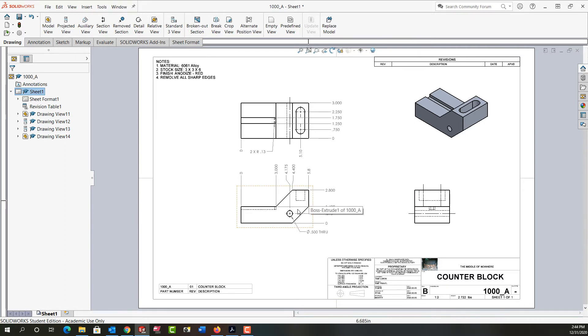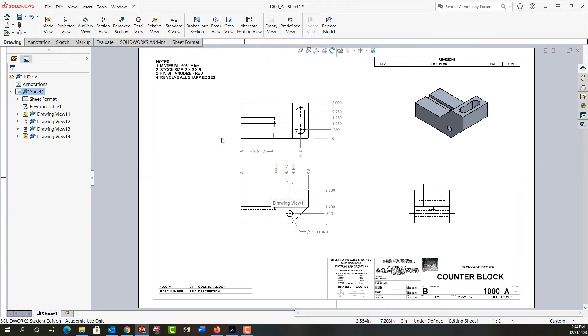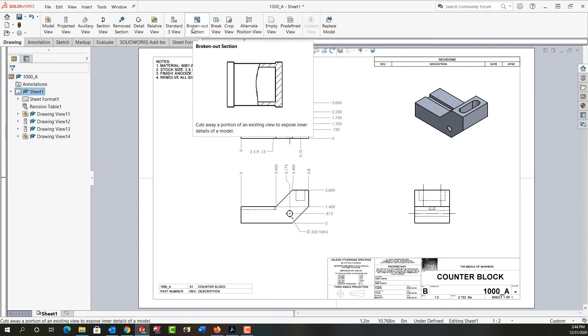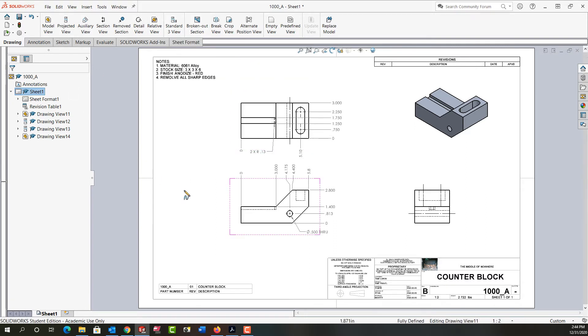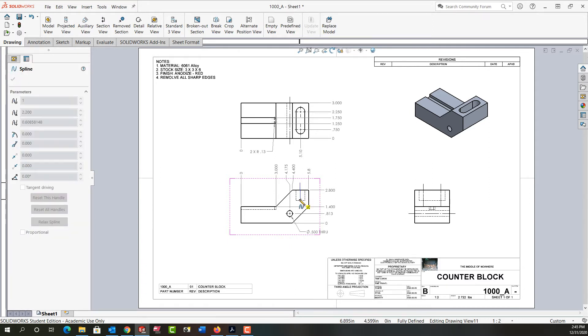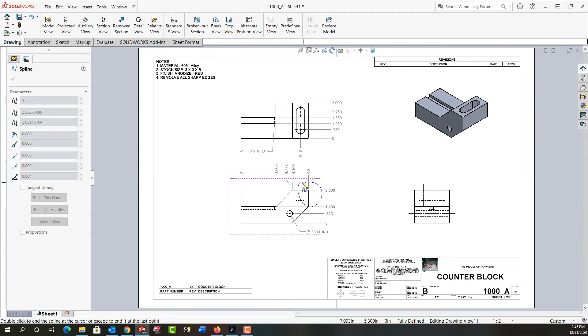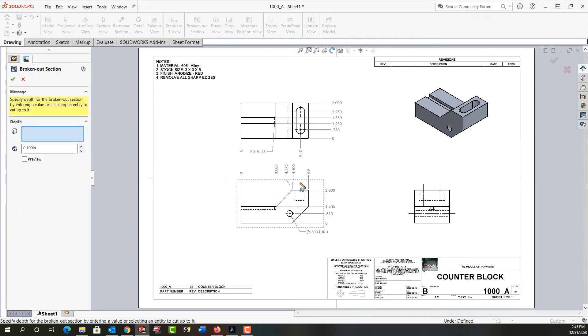I'm going to add it to my front view. To make a broken out section view, I'll come up to the drawing ribbon and select Broken Out Section. Next, I'll need to select a view to sketch in. You'll notice my mouse now shows I'm sketching a spline tool. I'm going to click up here, down, and keep clicking until I make a closed spline that will cut through the area I would like the section view in.